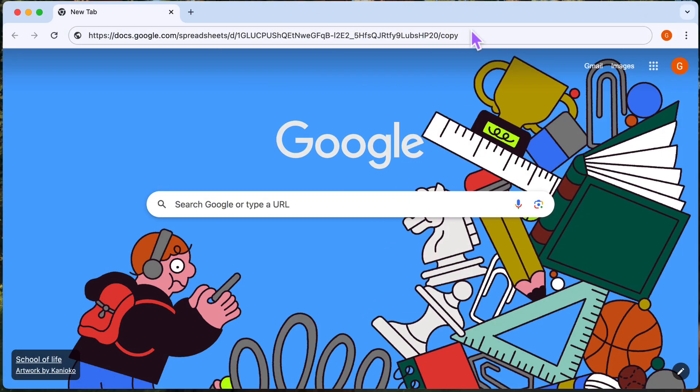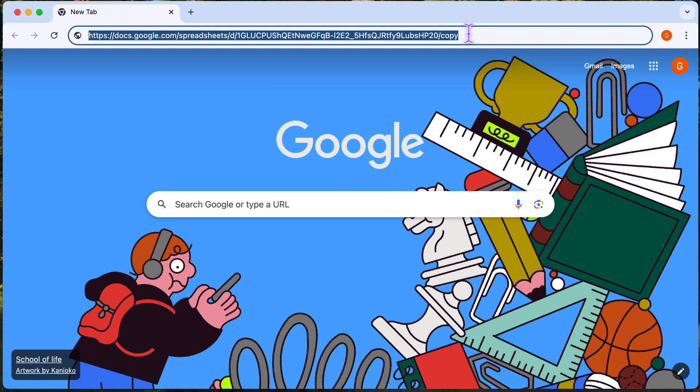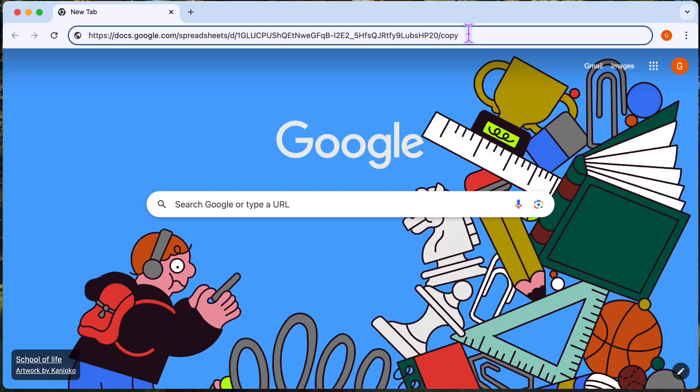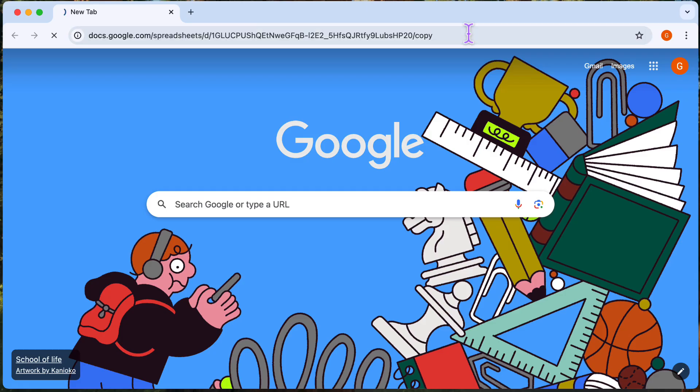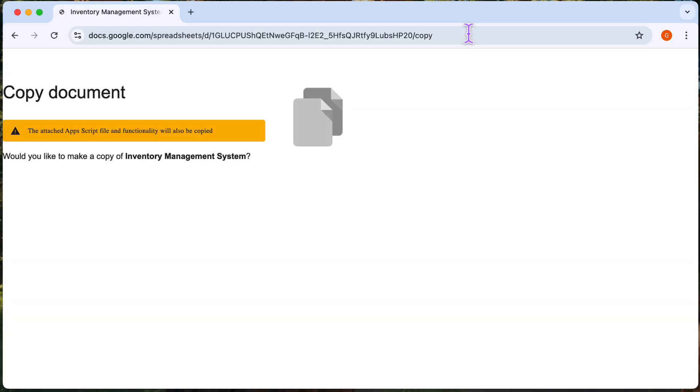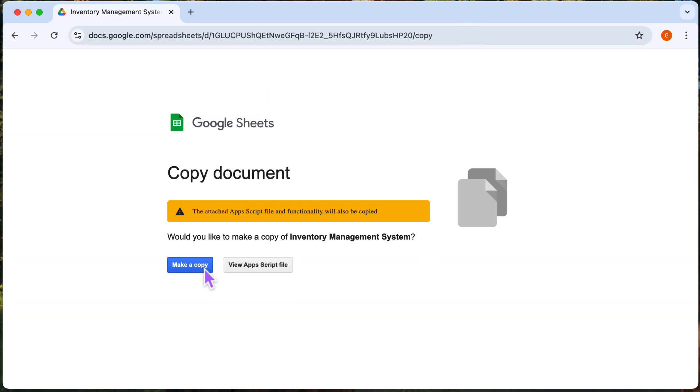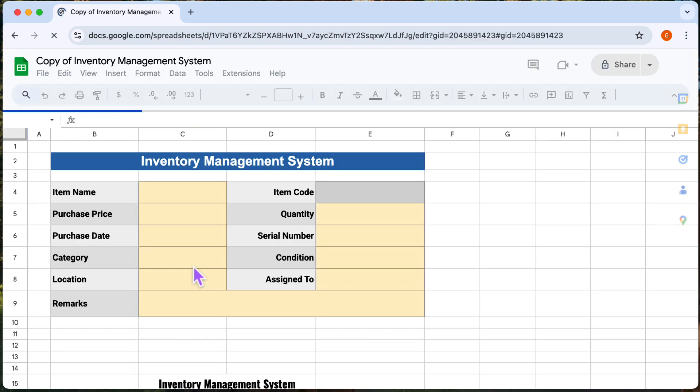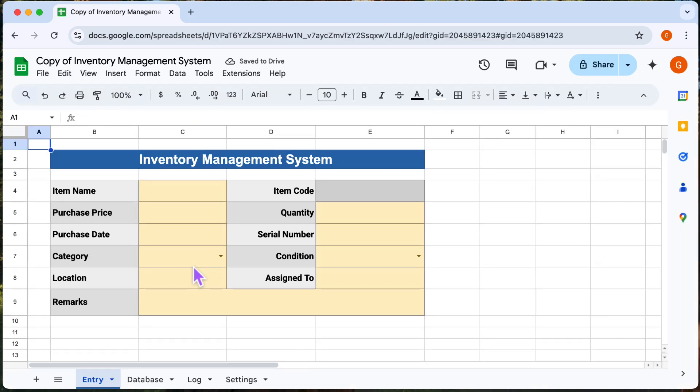First up, you'll want to grab the template. The link's in the video description below. Make a copy for yourself, and I'll show you how to use it. All right, let's begin.